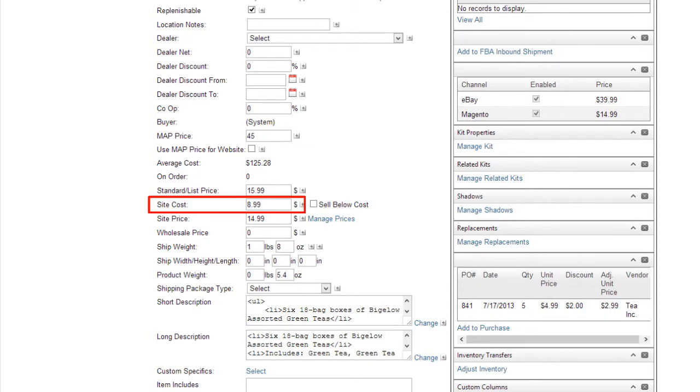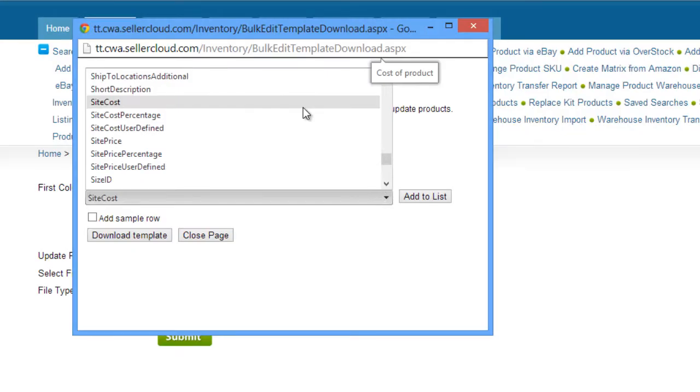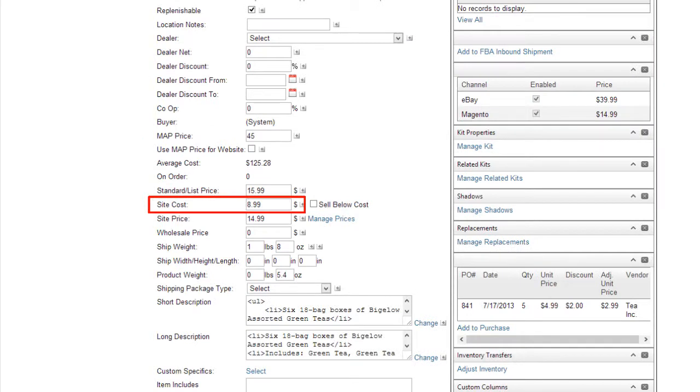In the case of an item whose cost does not fluctuate, you can enter the exact cost in the Site Cost field. The value can be entered manually or through a bulk update. Some customers set the cost to accommodate small cost fluctuations or outside costs, like buyer fees.